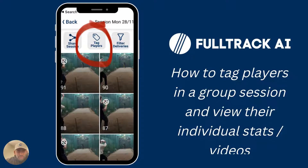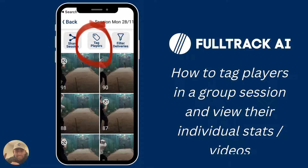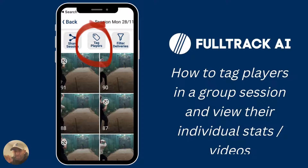A lot of sessions on full track involve multiple batters and bowlers, and a pressing question is how do you tag different players in a group session so that you can view just their videos or just their stats? We're going to walk through that today, but it's integral that you've watched the teams and sharing video on the how-to page of our website — it's also on our YouTube channel — so if you haven't watched that yet, go do that now and then come back to this video. For now, let's get into this.